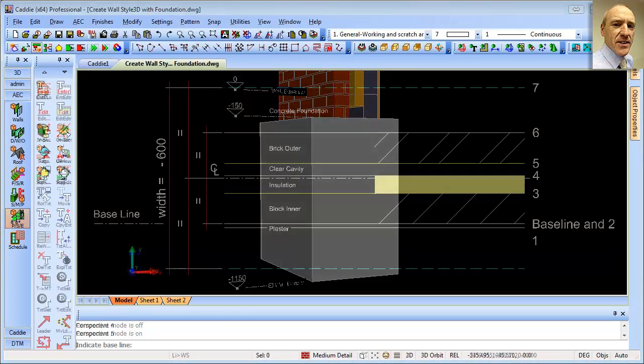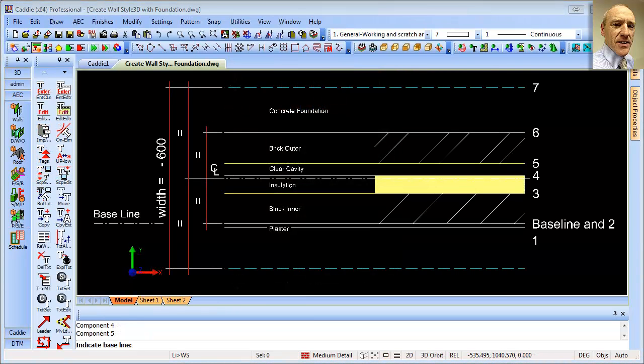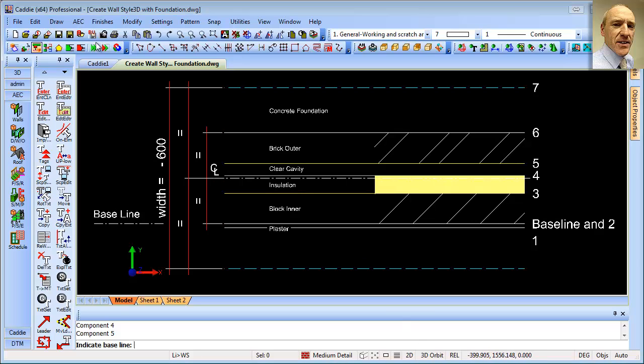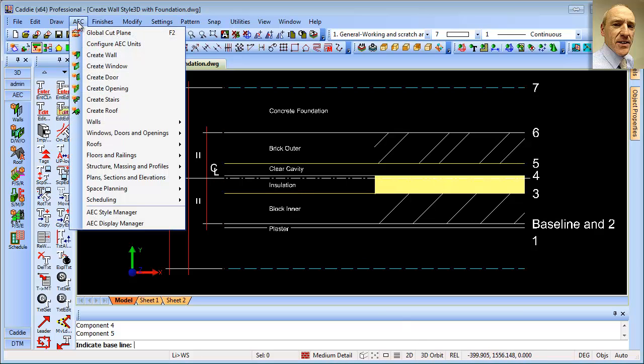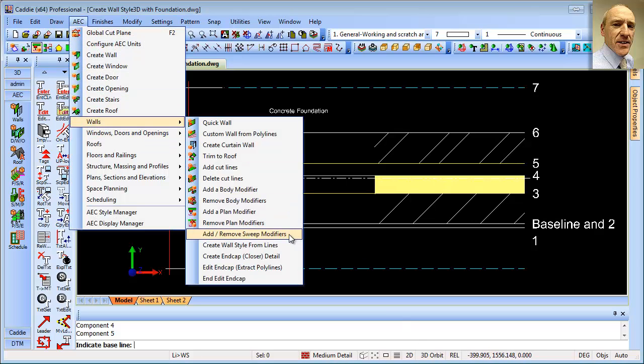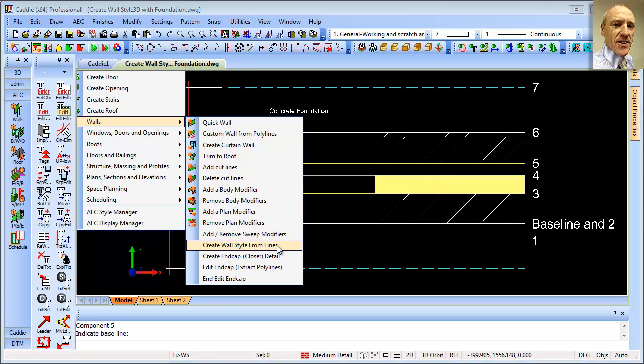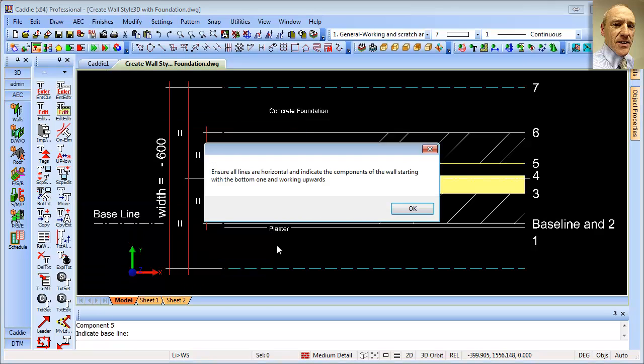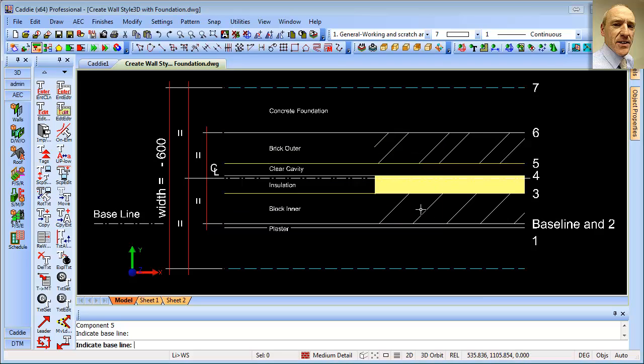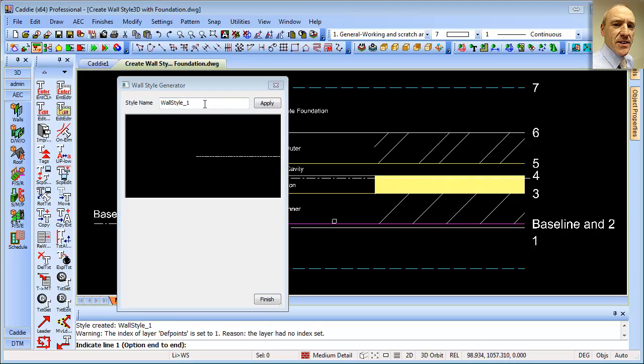So the first stage in creating our wall, including the foundations, is to go to the AEC tools, pick walls, and then create wall style from lines. So yes, we've ensured that all our lines are horizontal. And now we're going to start from the bottom with our baseline. So there's our baseline.